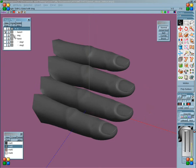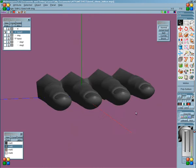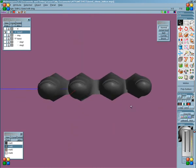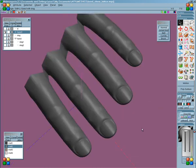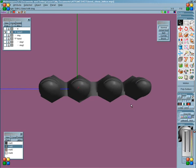And then continuing on with this hand. Obviously I cloned a few fingers and re-scaled them.